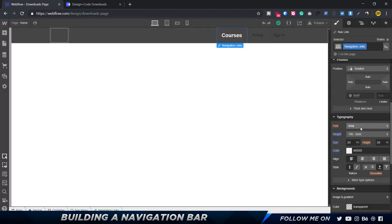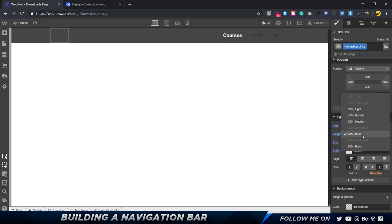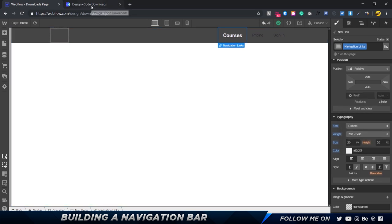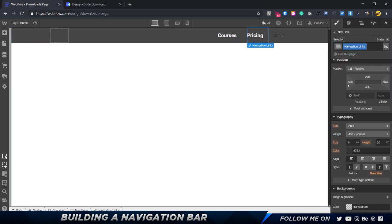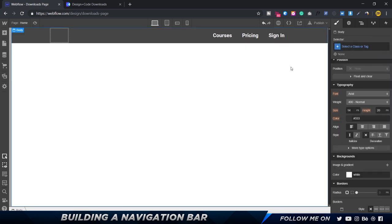Now for the other navigation links — pricing and sign in — the quickest way to apply the same styles is to add the same class. The class name is 'navigation links', so if I select each navigation link and apply the same class, it's going to apply the exact same properties. And there we go, that looks pretty awesome!